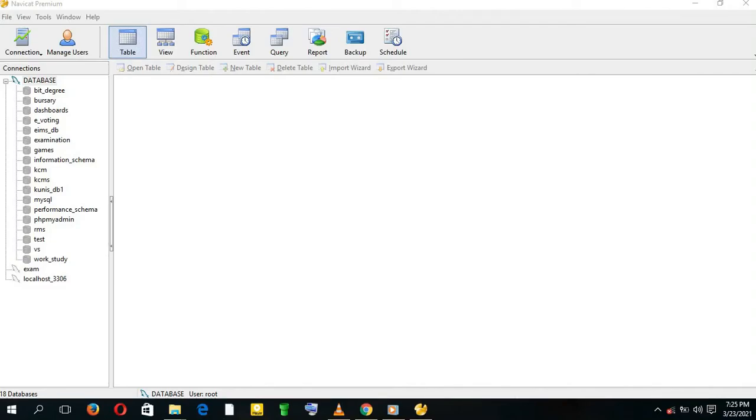Hello, welcome to this presentation. My name is John. Today I'm going to show you how to develop a database using NaviCat Premium.